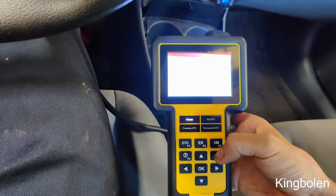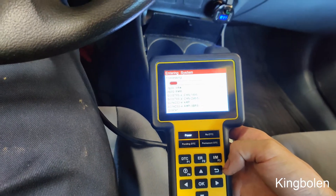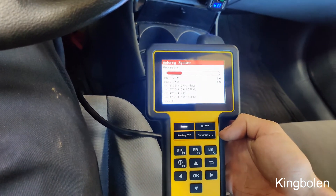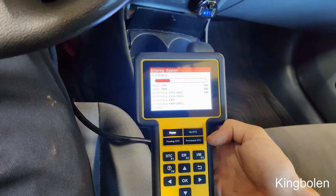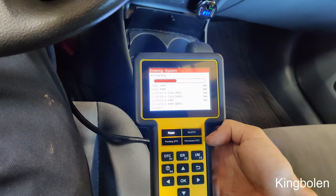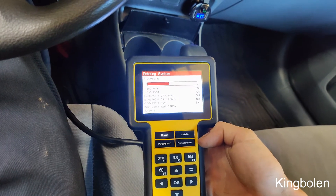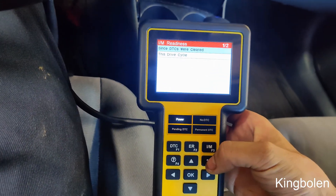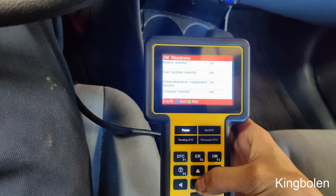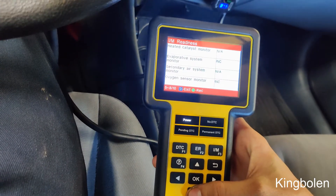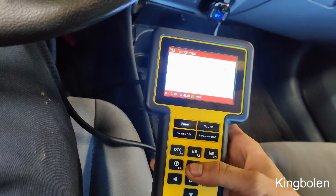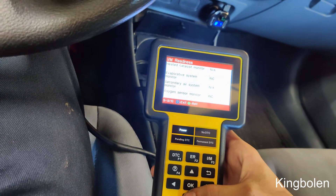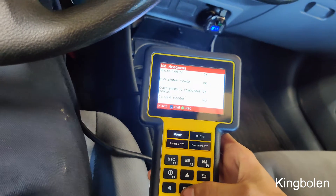We'll go under IM for emissions monitors and now it'll search for what type of communication it needs. So we'll go under since we're cleared, and we've got a couple of incompletes. Let's see how many incompletes we've got — four. So I'm going to drive this and we'll see when they're ready.